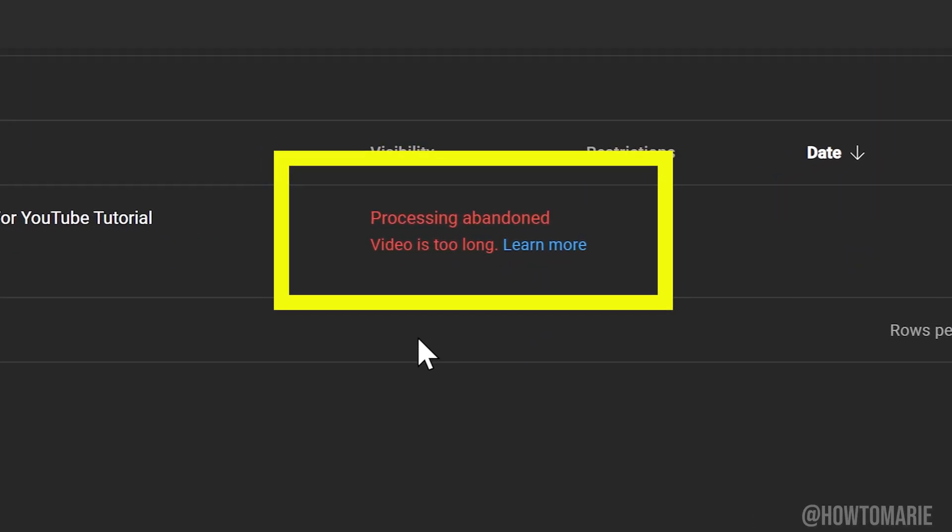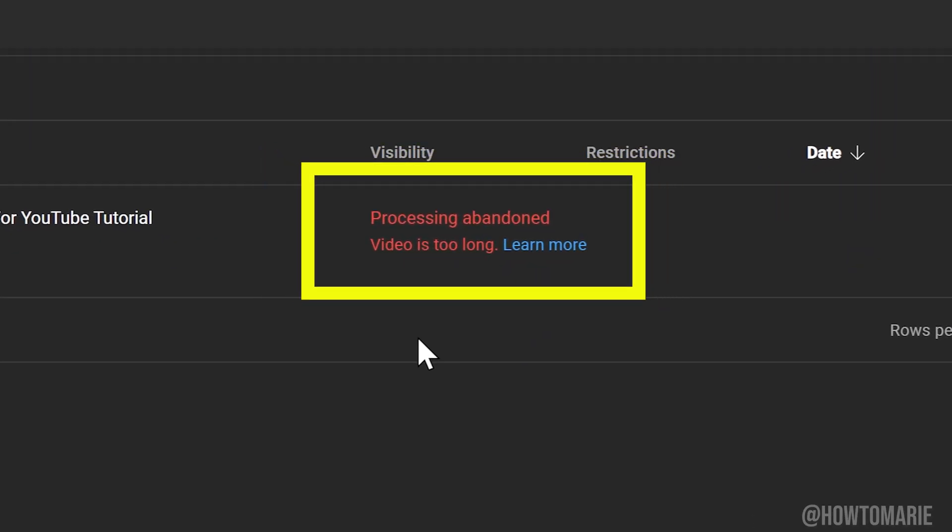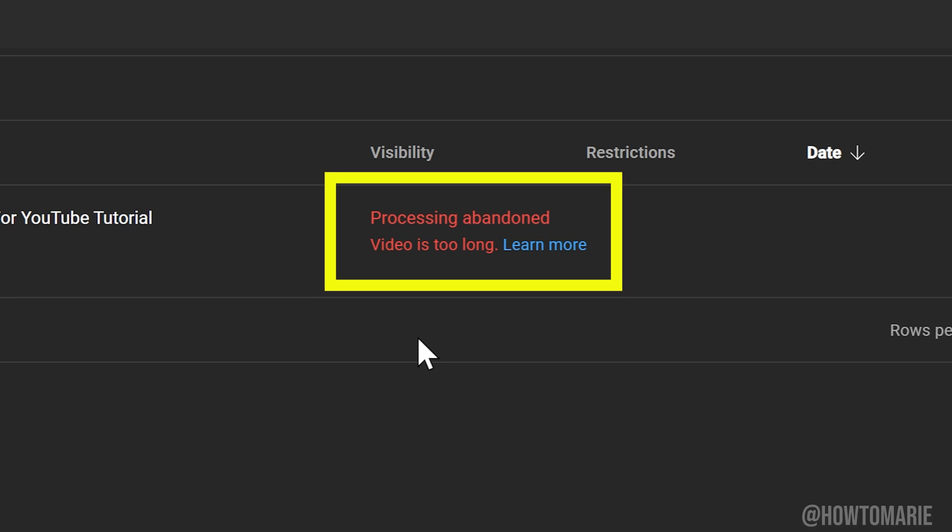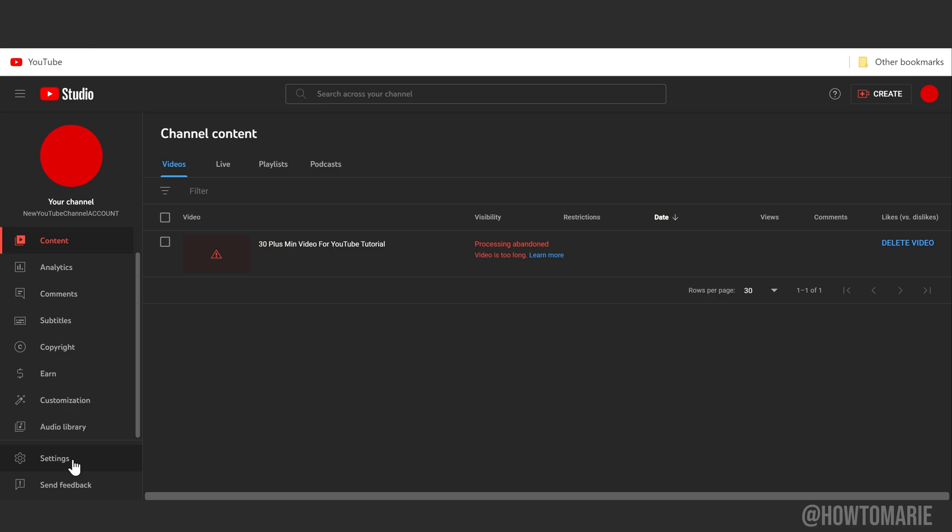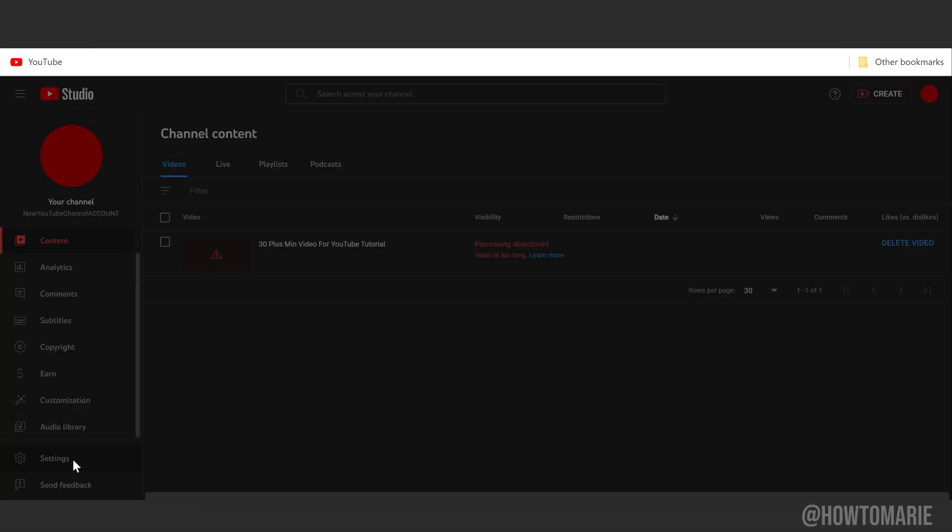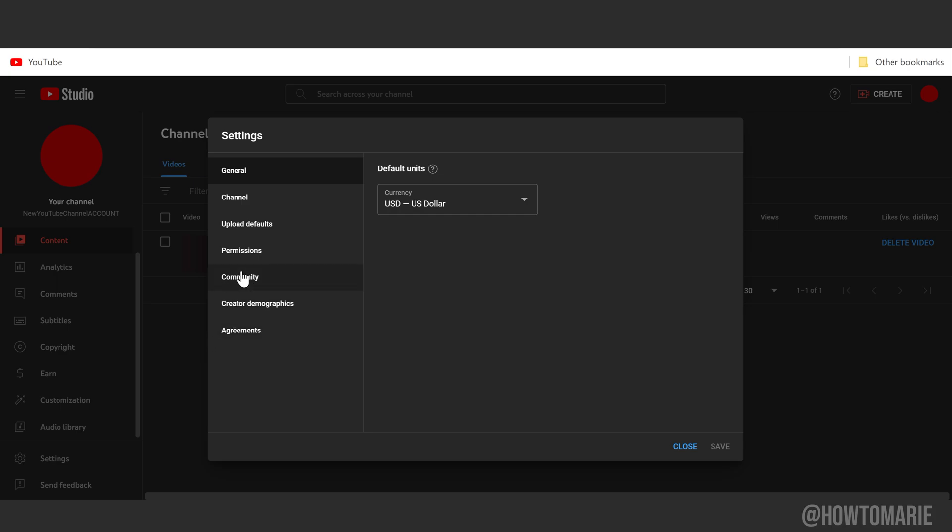Processing abandoned: video is too long. The process was abandoned because your video is longer than 15 minutes. To fix that, let's go ahead down here to Settings, then go to Channel.